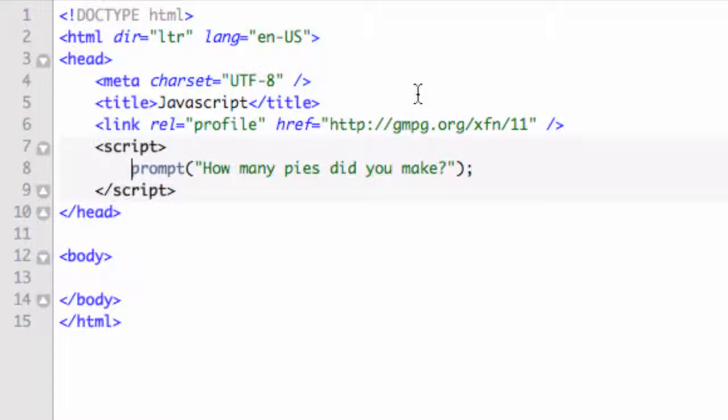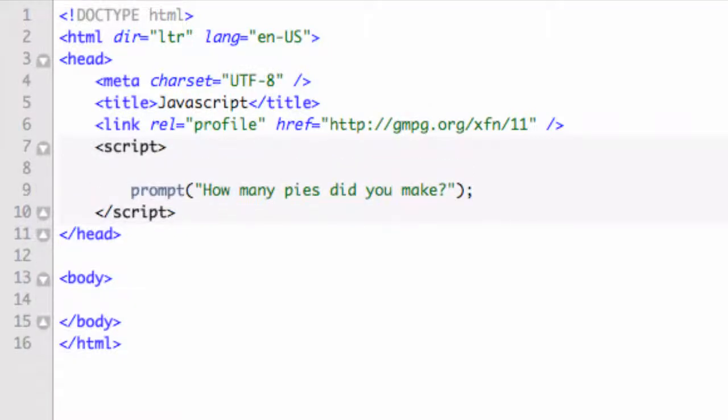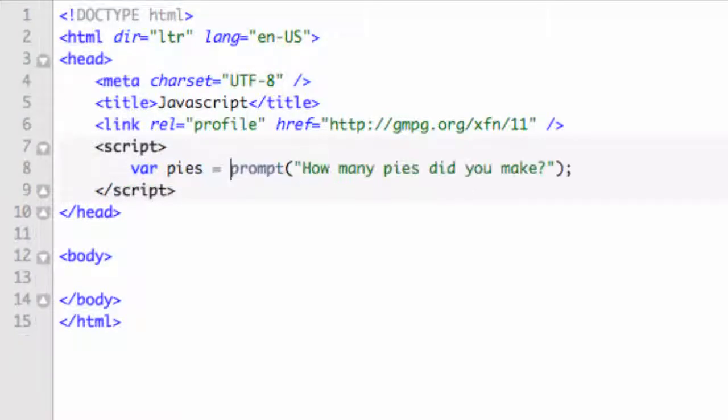So what I'm going to do is declare a variable here. Let's go up here. I'll start a new line. And I'll say variable and we'll call this pies equals and then let's set the pies to equal this prompt. So here's our first line of code.